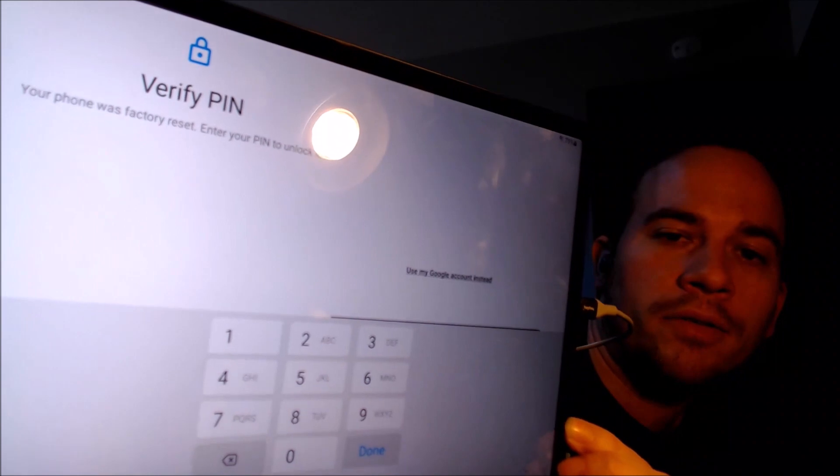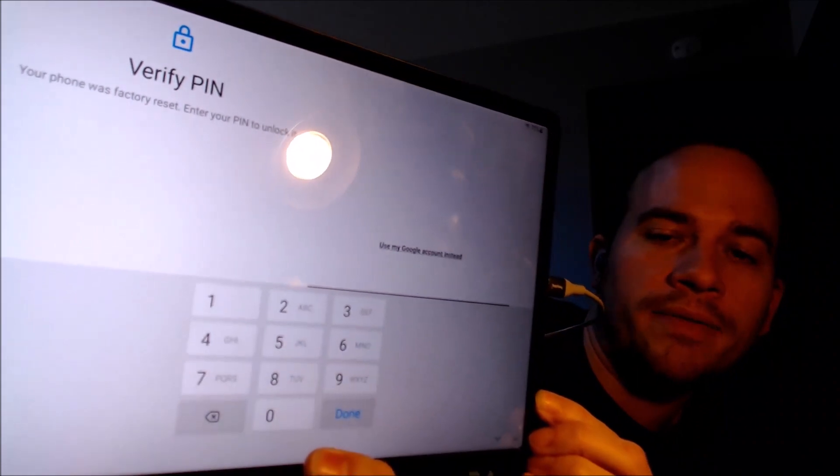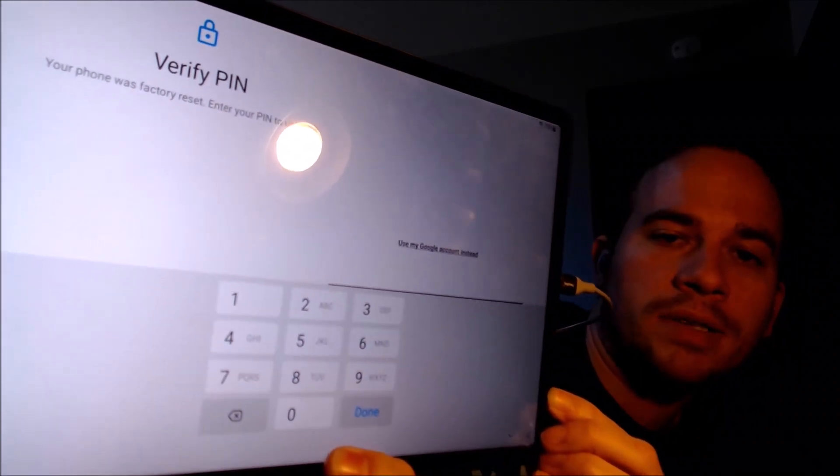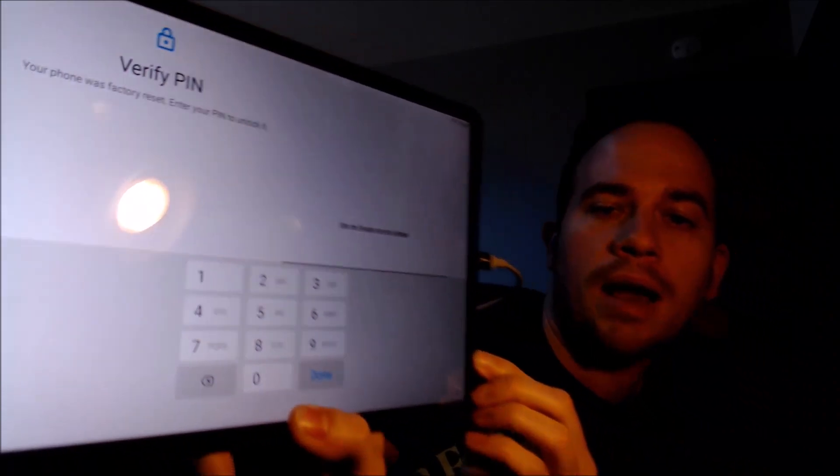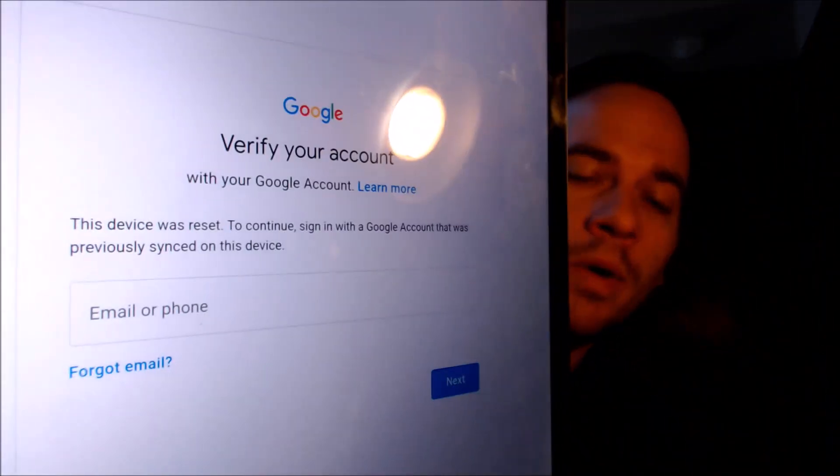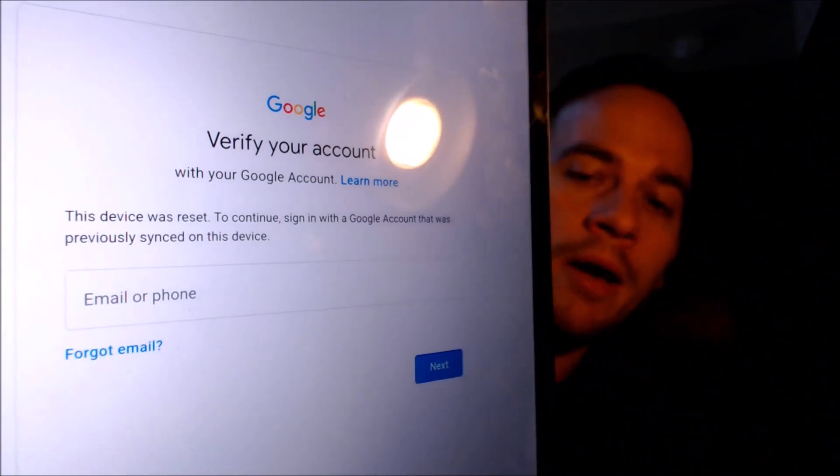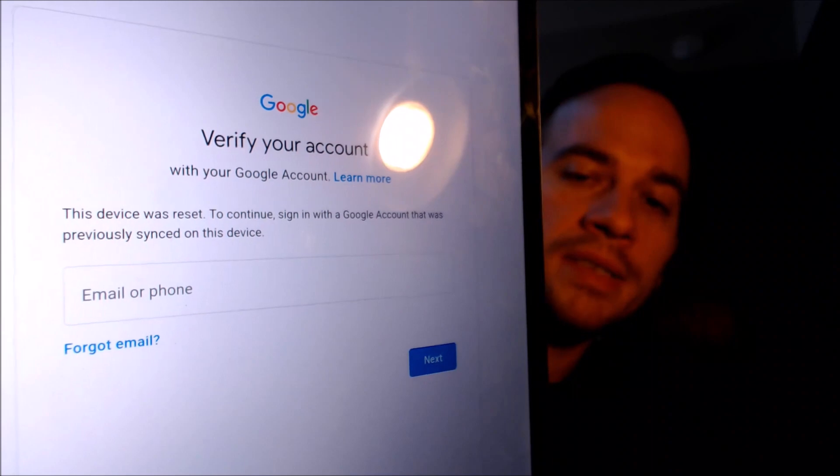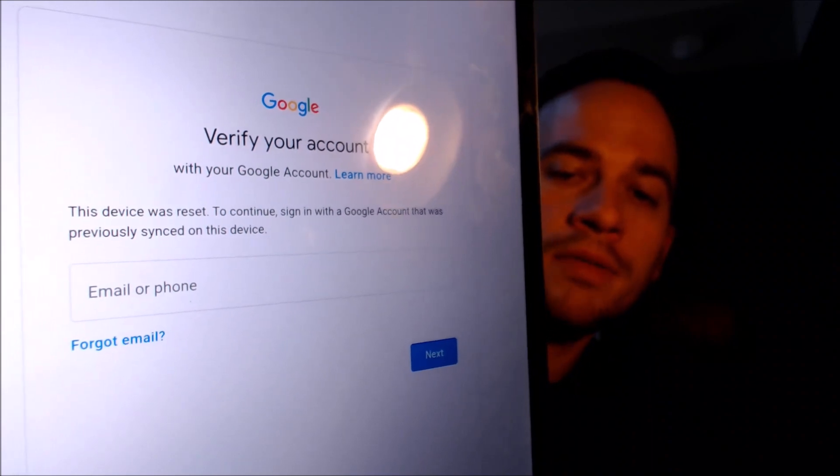We have to either verify the previous security screen pin lock that was used, or if we tap on use my Google account instead, this might be easier to see this way, it'll also give us the secondary option to sign in with a Google account that was previously used on the device.